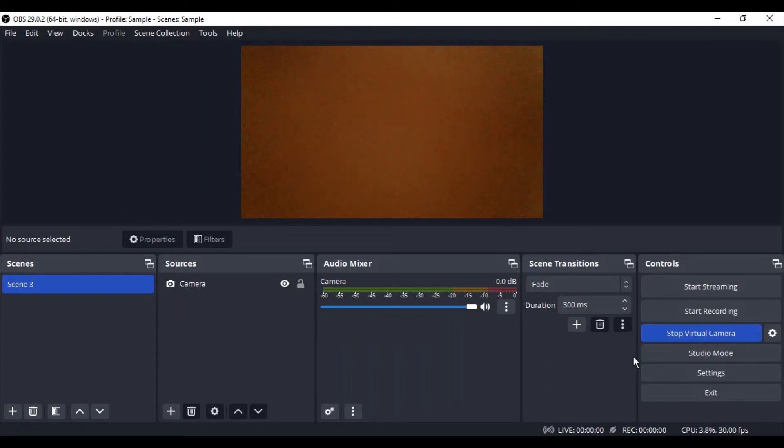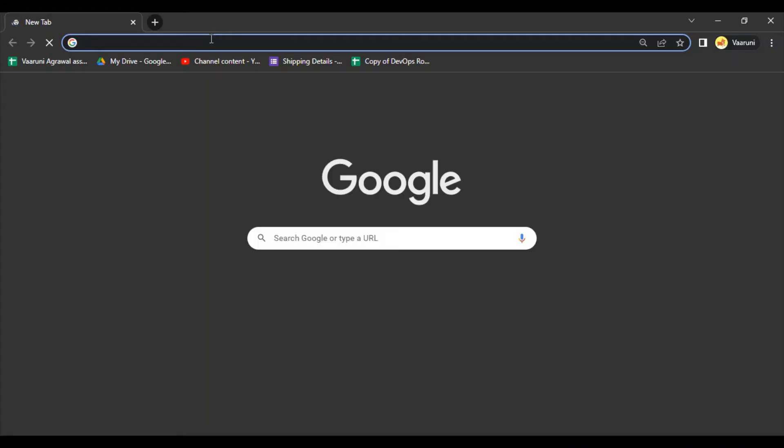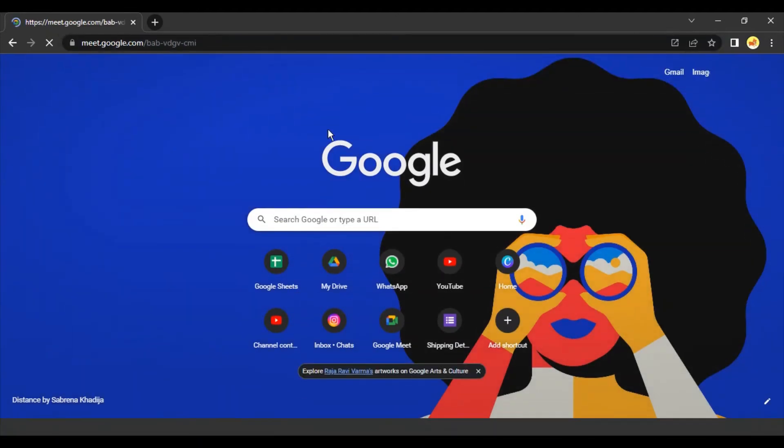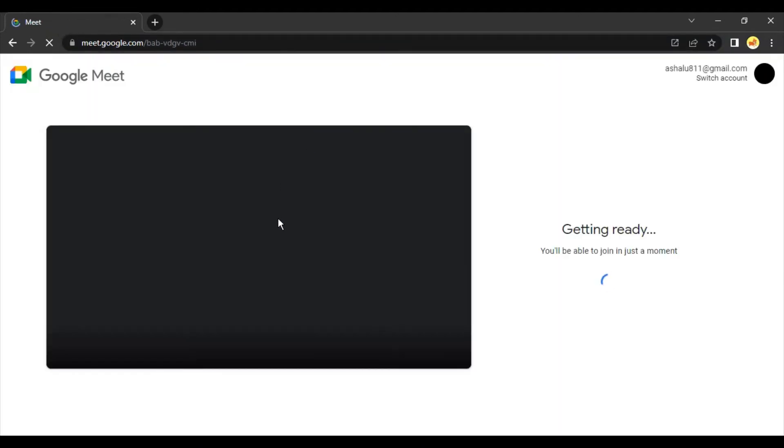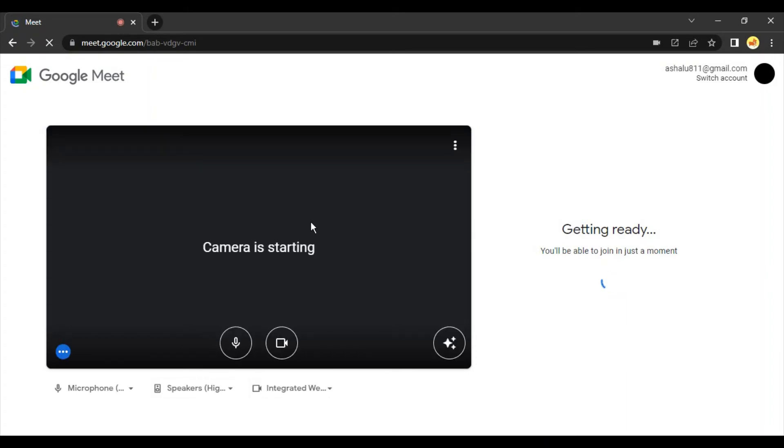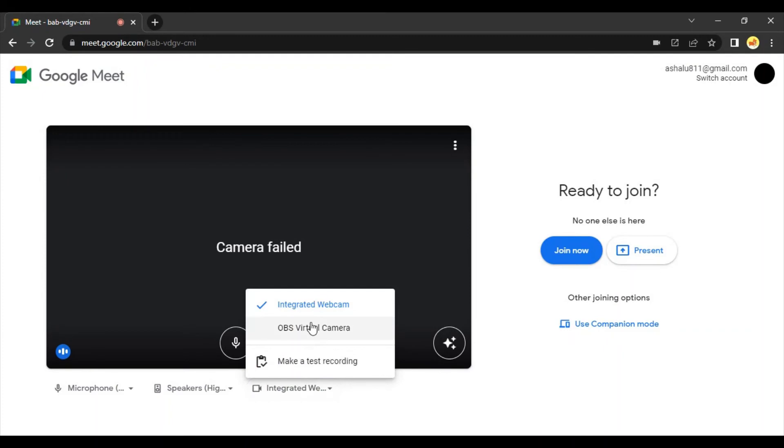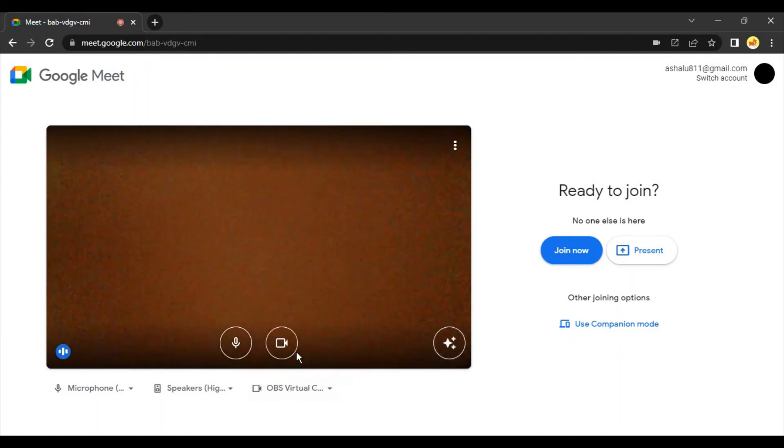Once this virtual camera is started and you go back to the meeting, I go back to this meeting link that I have created. It's going to take a few seconds, camera is starting. Right now it is by default selected to integrated webcam and that has failed. So what I do is I change the source to OBS virtual camera. Now the camera is starting and with this I can join the meeting.